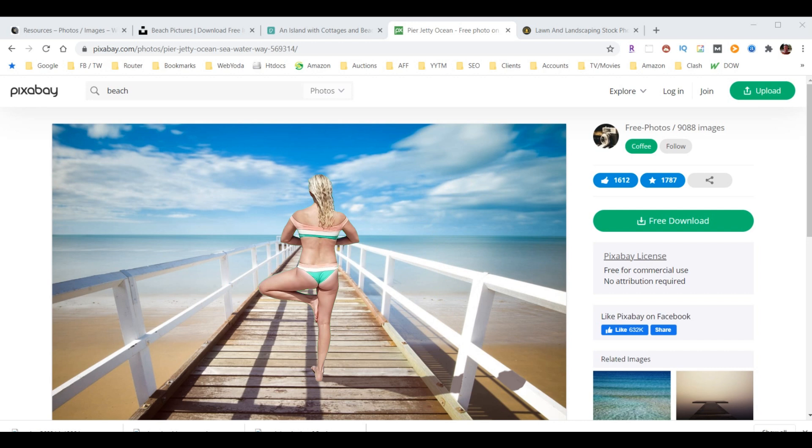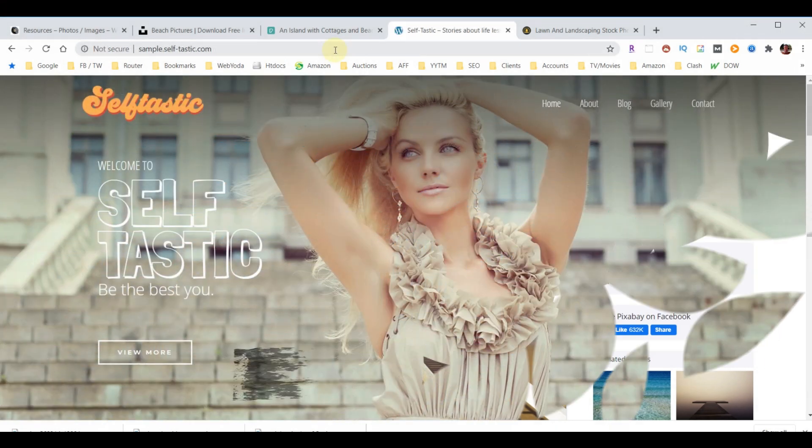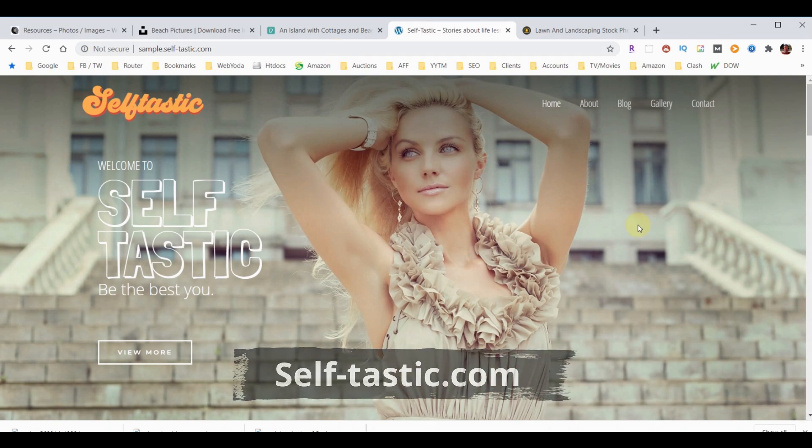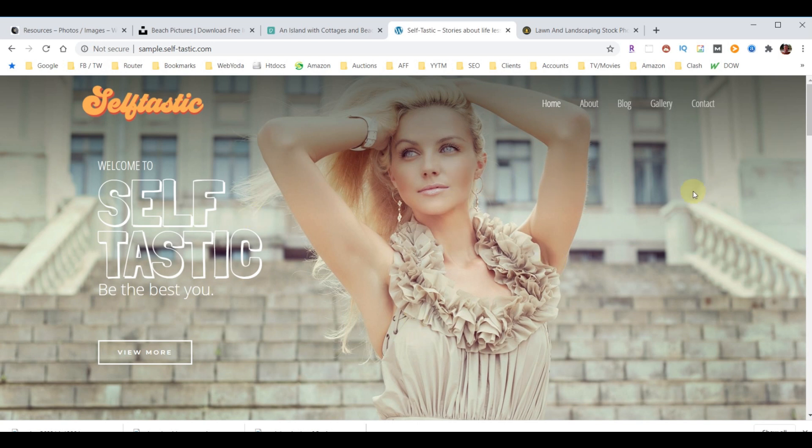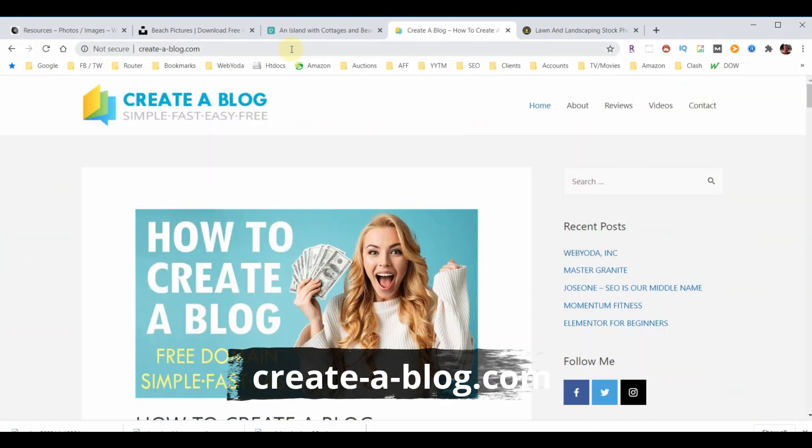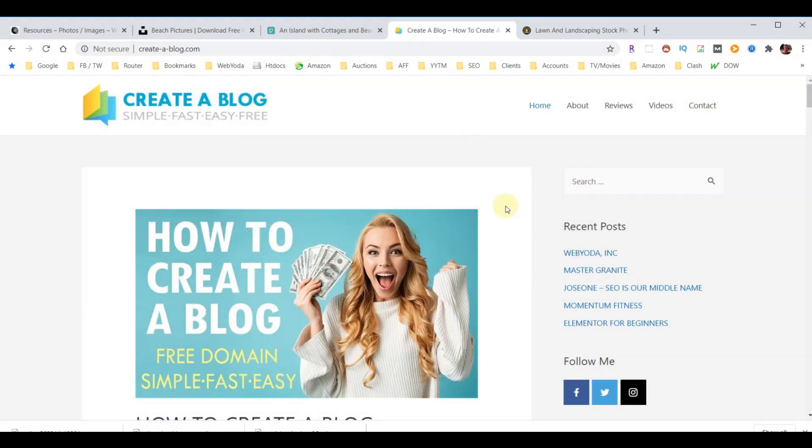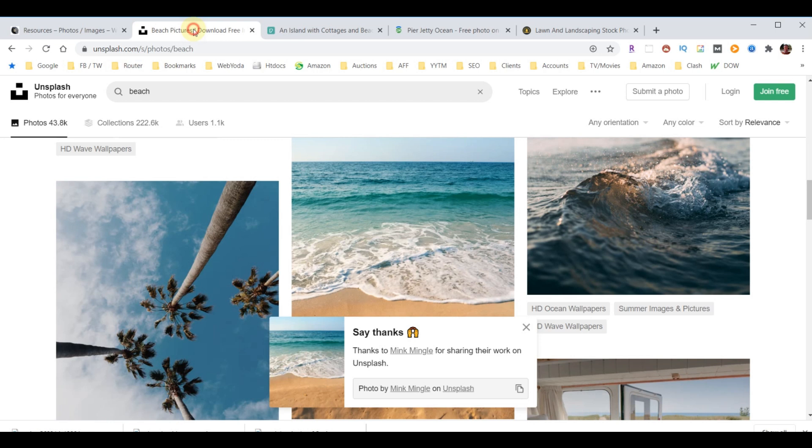Let's look at a couple examples of that. If we go to Bethany's new website, there's a picture of this really pretty girl here. Well, you're not going to be able to get this picture for free. It's going to be a paid picture. If we look at another website, create-a-blog.com, here's a picture that I wanted to be able to use but I couldn't find one for free. So let me show you that example.